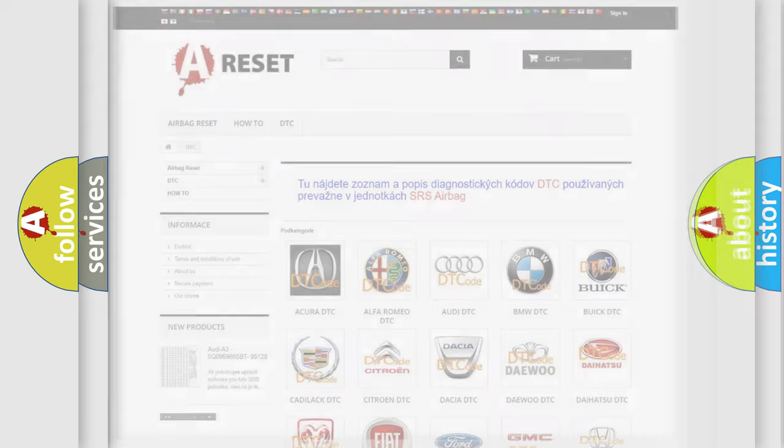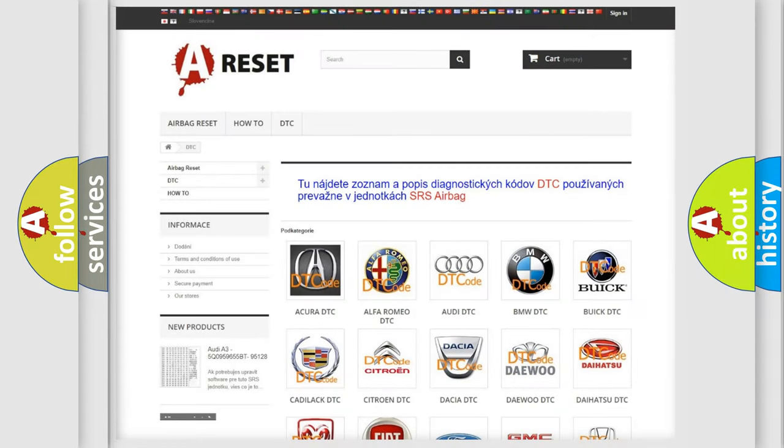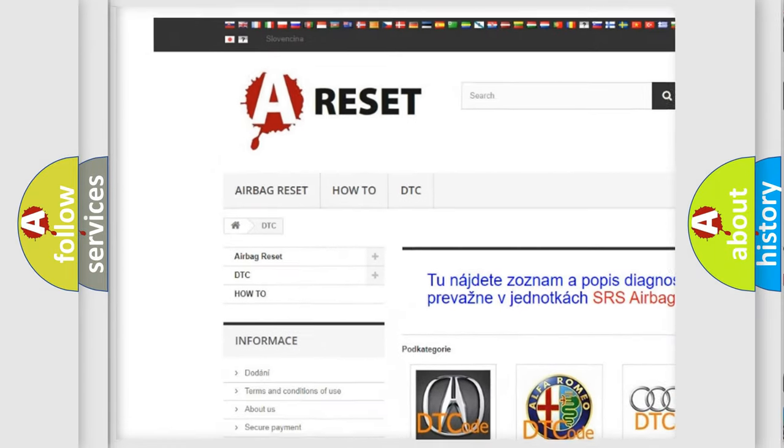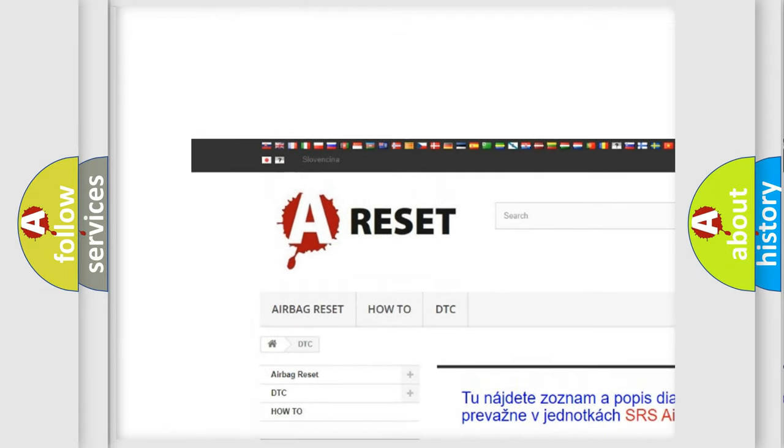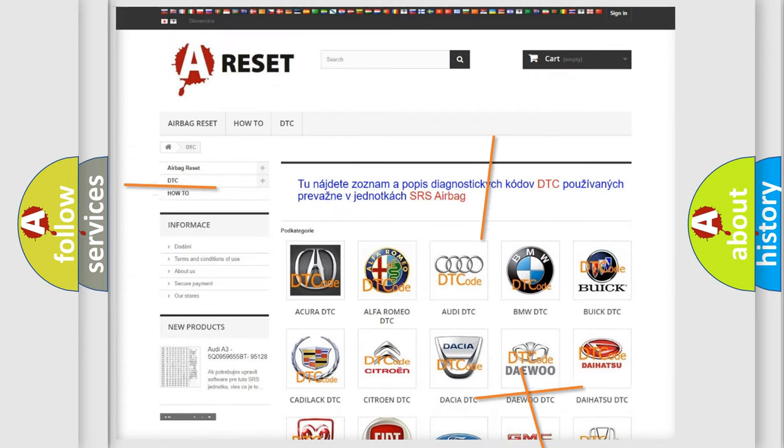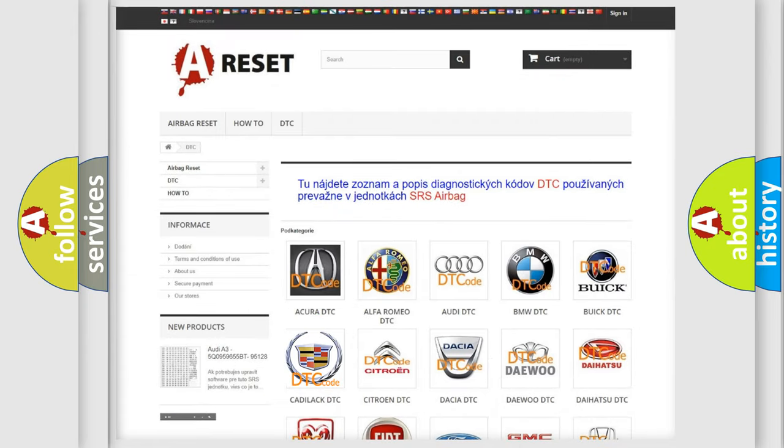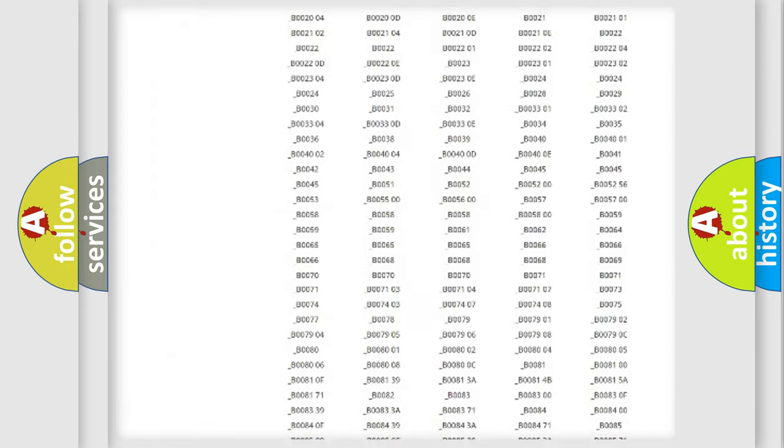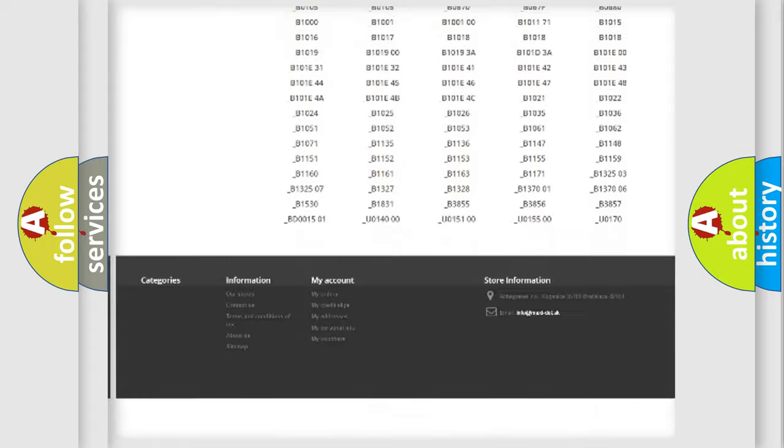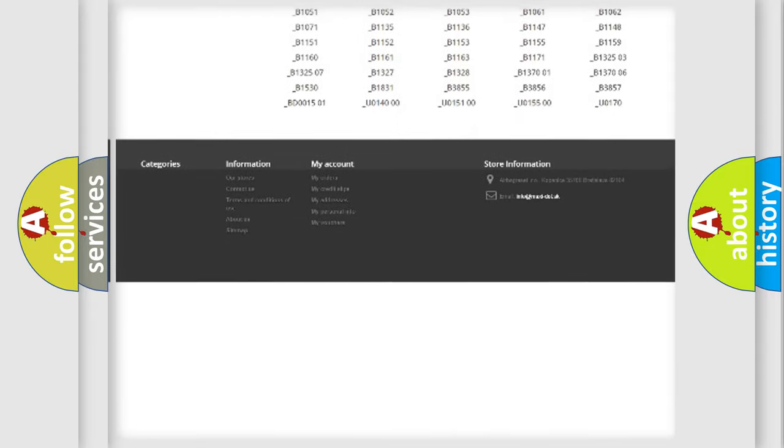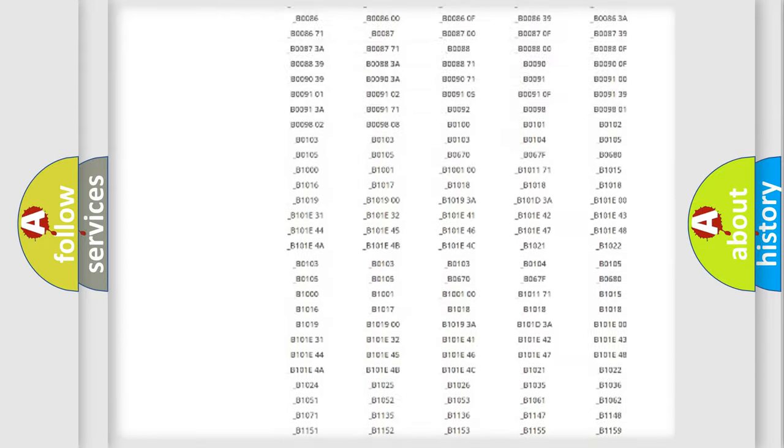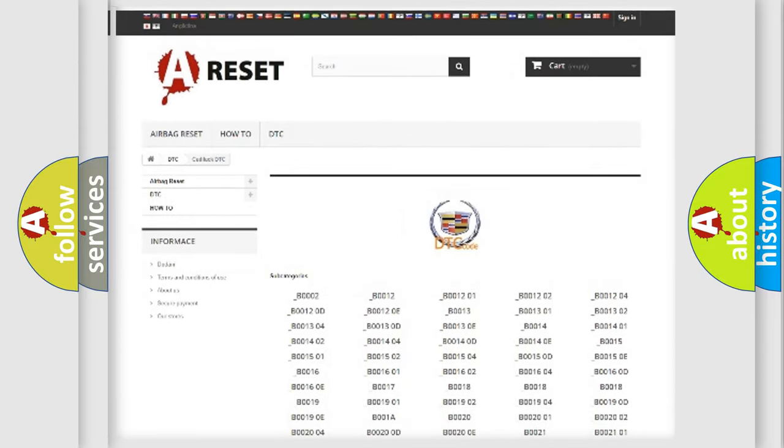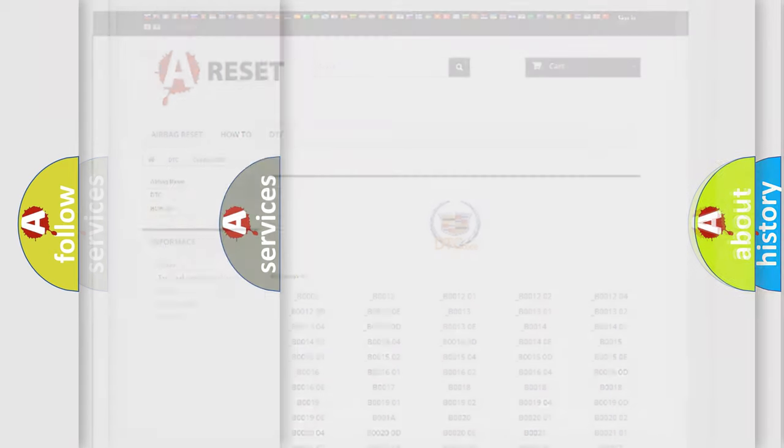Our website airbagreset.sk produces useful videos for you. You do not have to go through the OBD2 protocol anymore to know how to troubleshoot any car breakdown. You will find all the diagnostic codes that can be diagnosed in Cadillac vehicles, and also many other useful things.